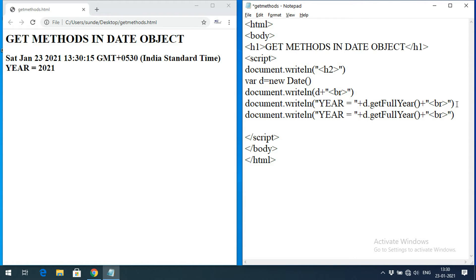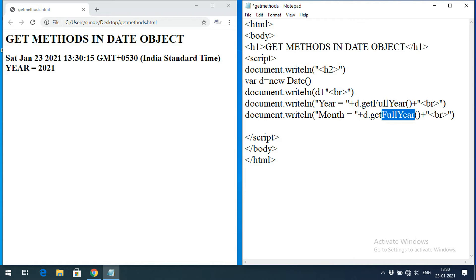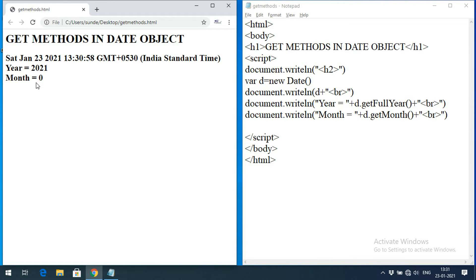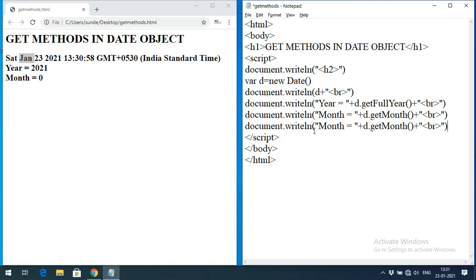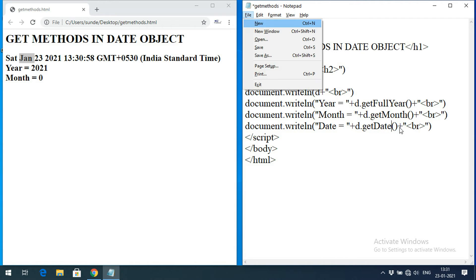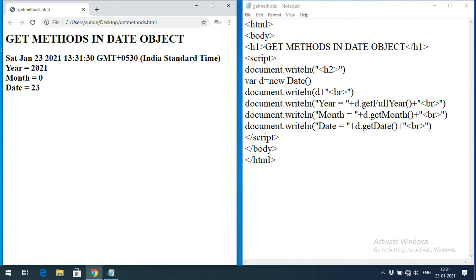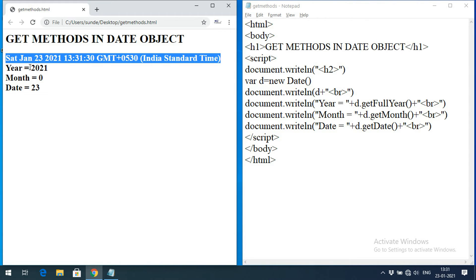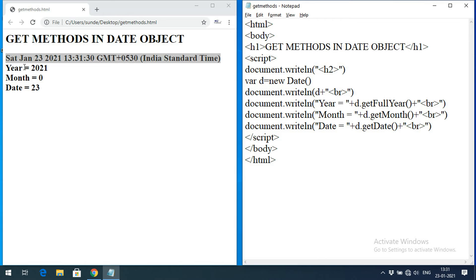To get the month we use getMonth(). The month is represented as numbers from 0 to 11, where 0 is January and 11 is December. Executing it returns 0, confirming it is January. To retrieve the date we use getDate(), which returns a value from 1 to 31 — here we get 23, which is today's date.